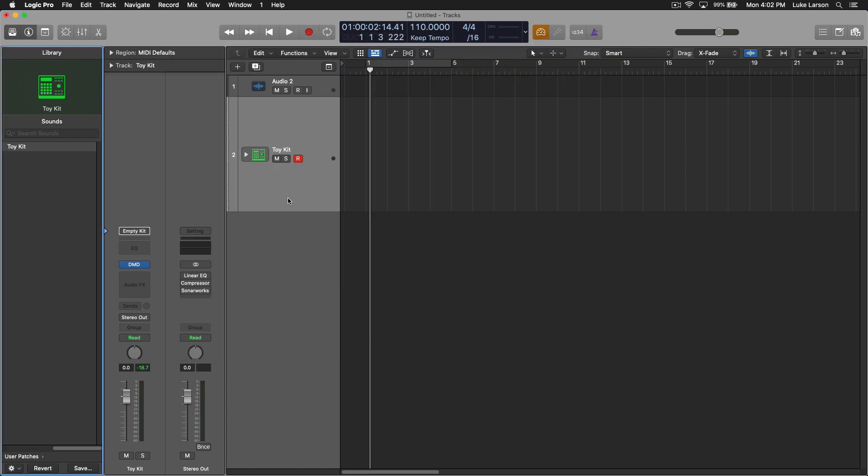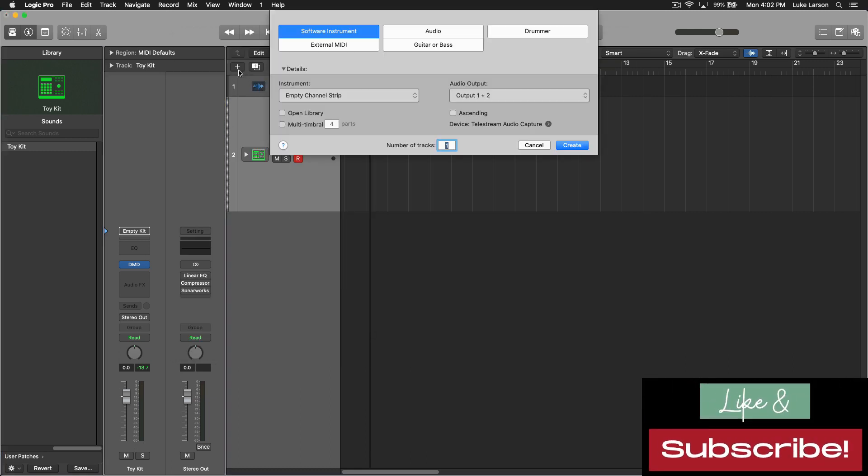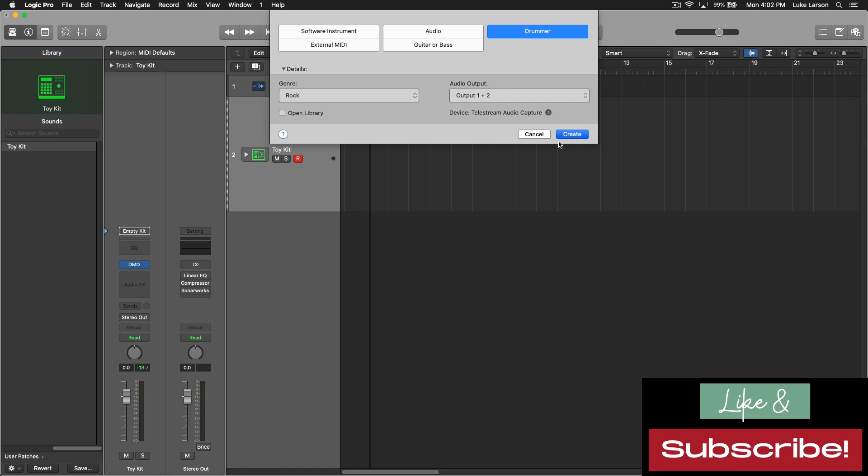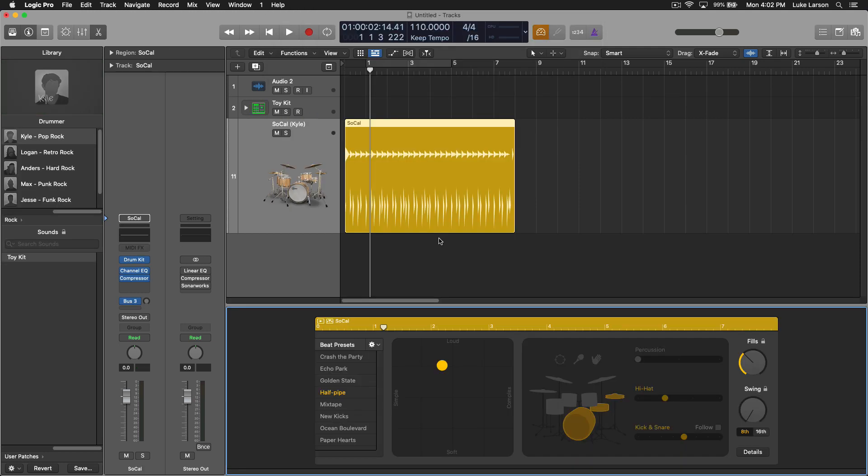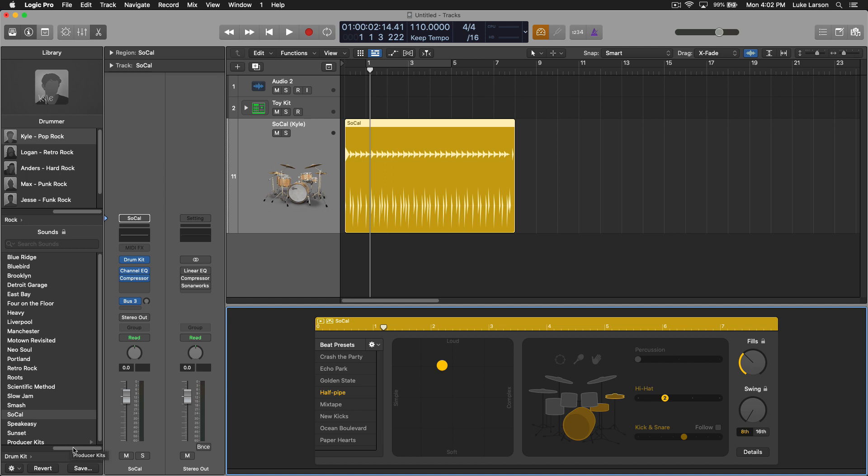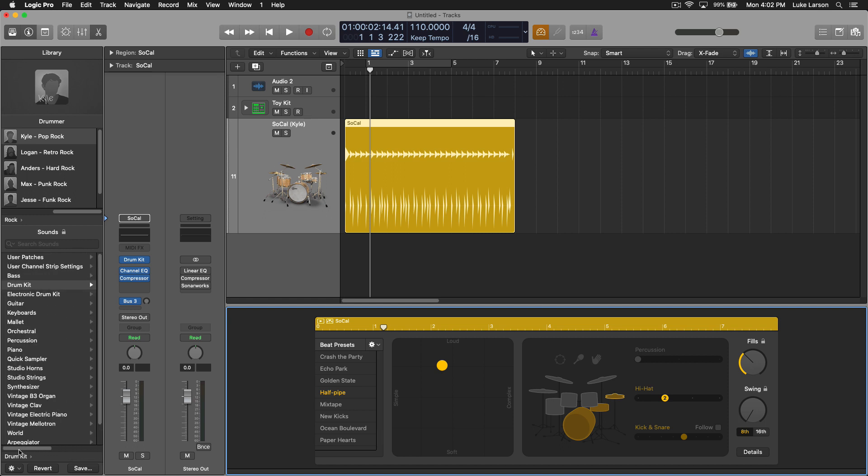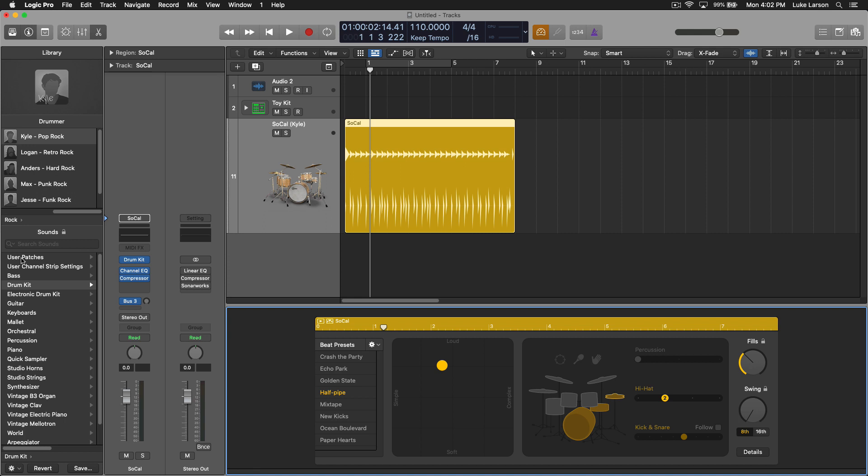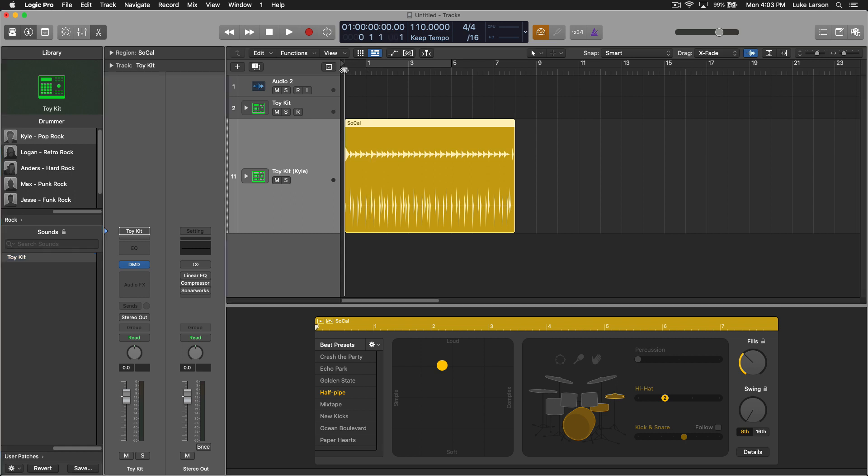Out here in the arrangement window, we can create a drummer track. I'm just going to pull up the defaults here. Obviously, you could pick whatever preset you want, you can pick whatever drummer you want, and you have all of the capabilities of this interface as well. What we're interested in is changing the drum kit. With the library still pulled up, you'll see right now we got the SoCal kit pulled up. But if we go back over to the left side, up to the User Patches, we can now select the Toy Kit, which is super awesome.